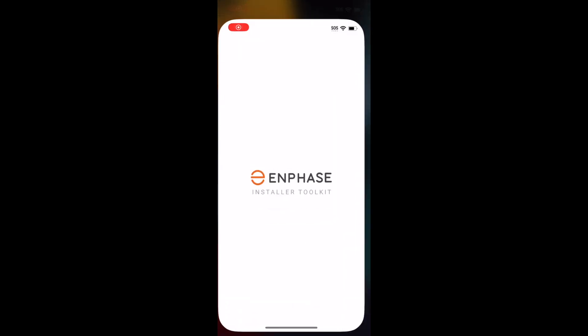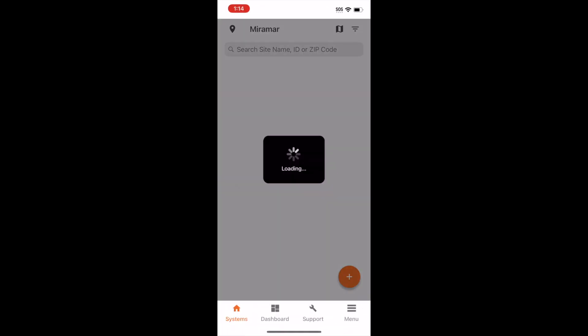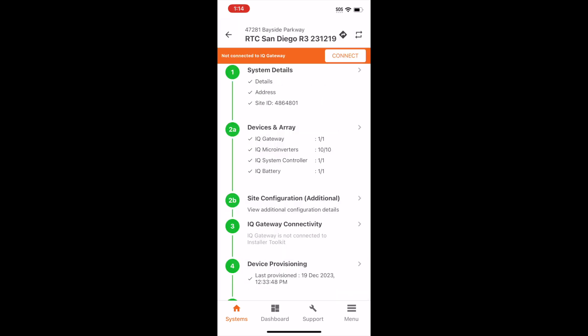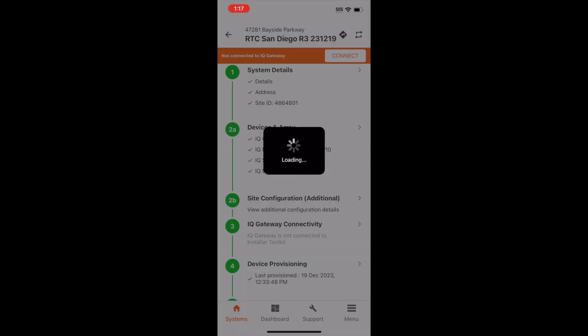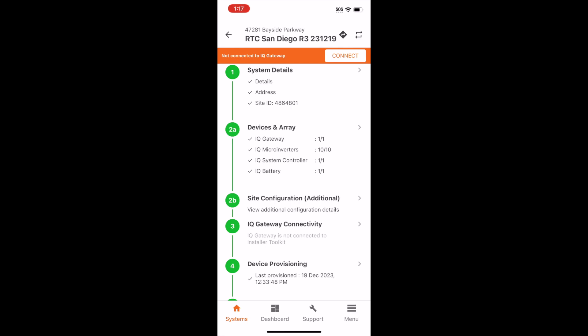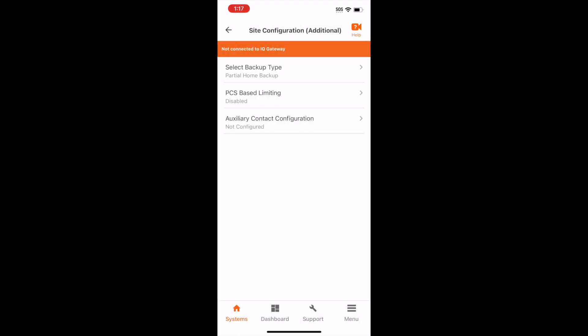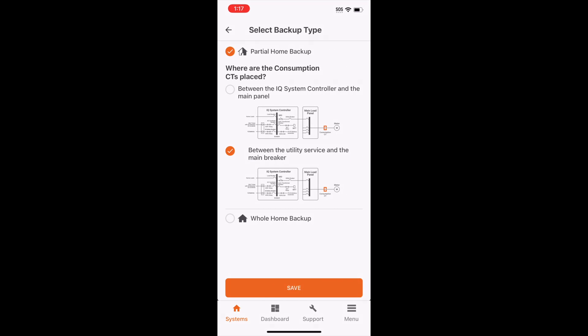In order to locate the PCS features, launch the Installer Toolkit app. Locate the site that you are working on. After reviewing the site details and equipment used, look for Site Configuration Additional, sometimes referred to as Advanced Features or Additional Configuration Options.